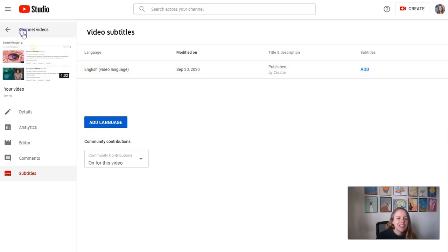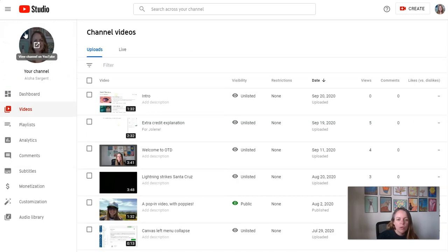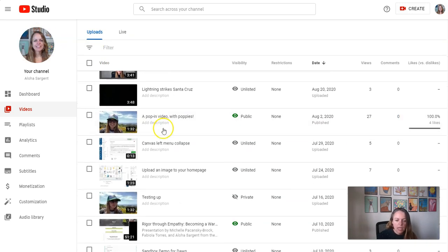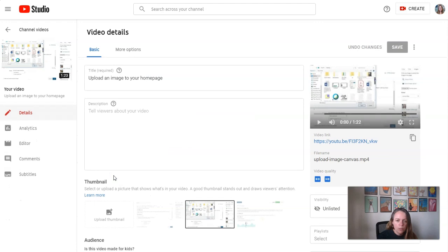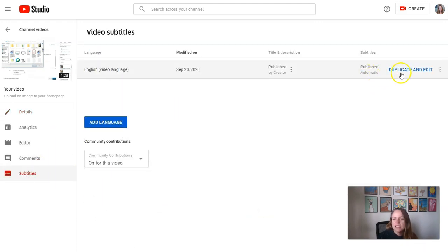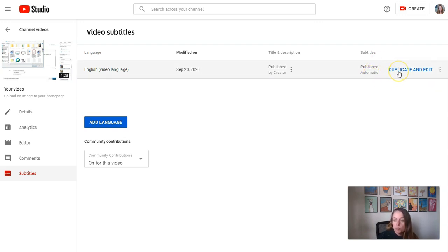Now let's take a look at another video where the captions have already processed. I'm going to click this thumbnail for this video, then I'm going to click subtitles on the left menu. Here we can see it says subtitles published automatic duplicate and edit.